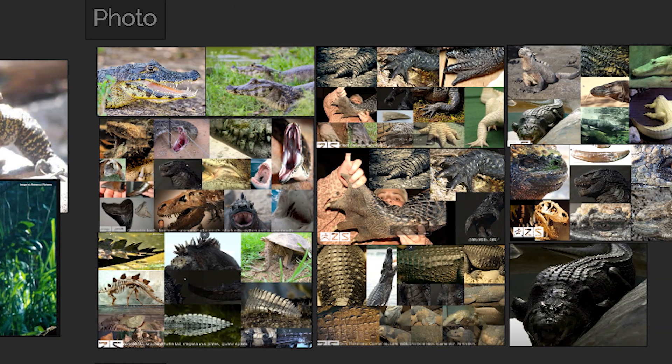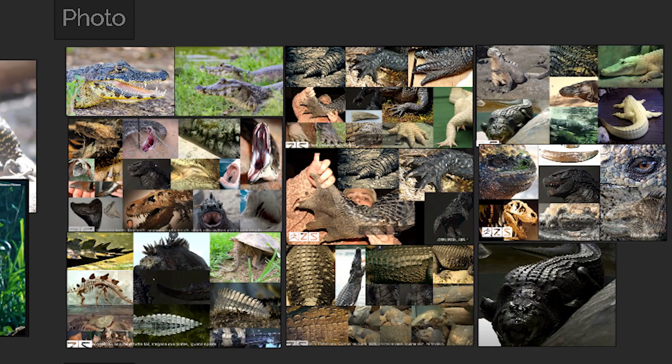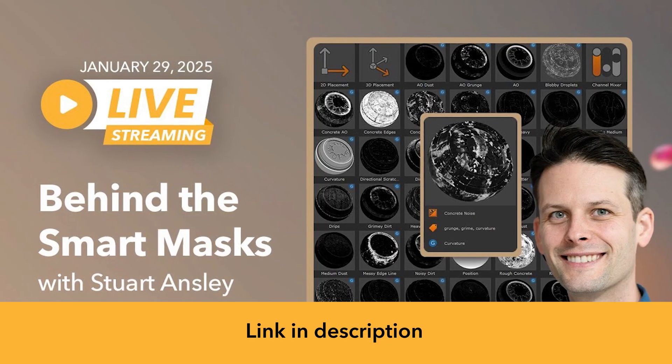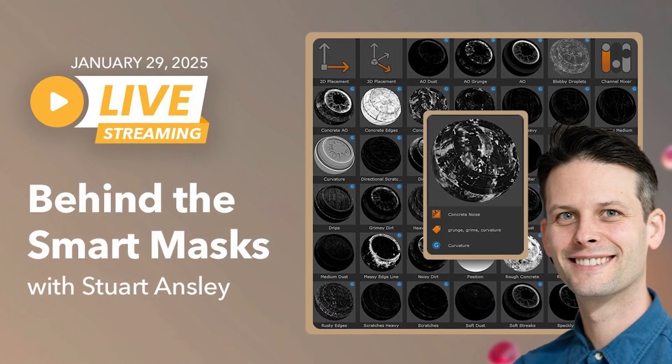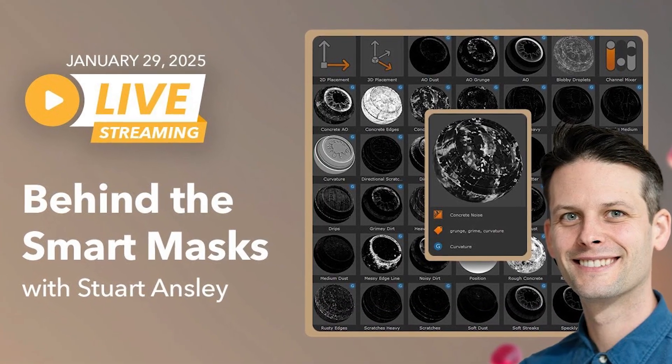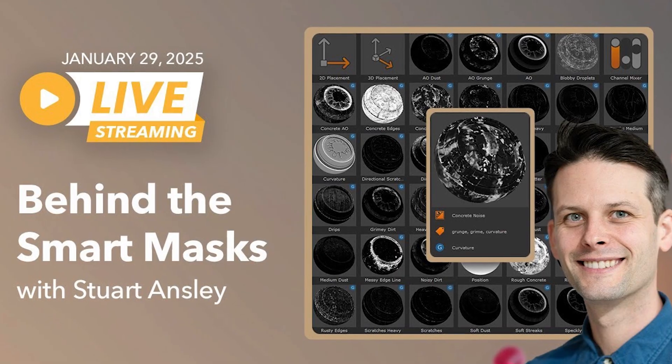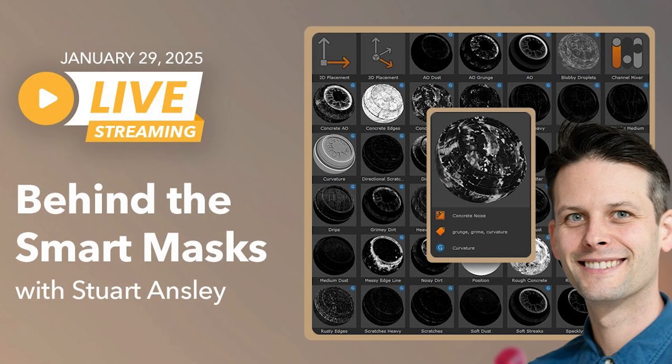If you want to look in detail on how to make your own reference pictures, Stuart Ansley covers this in detail in his Behind the Smart Masks video.